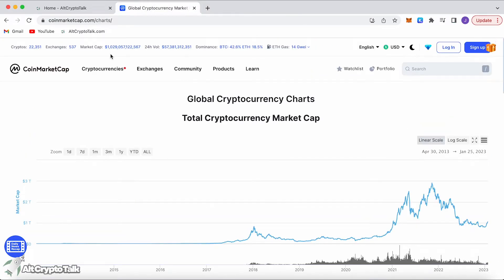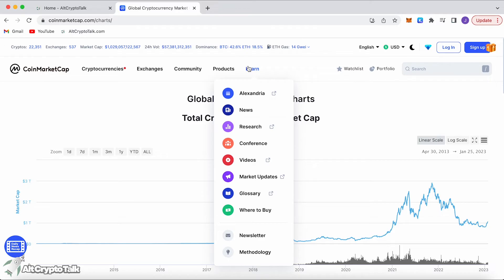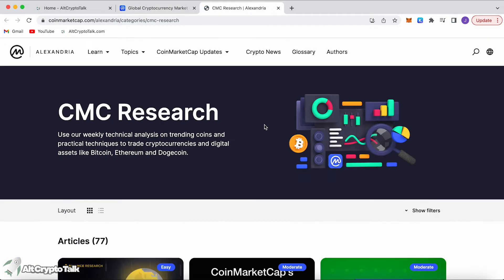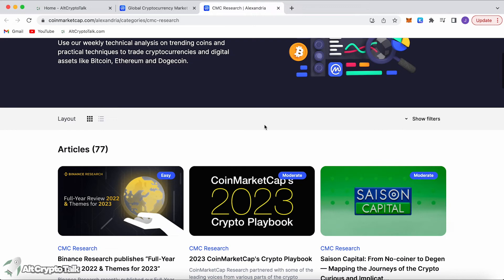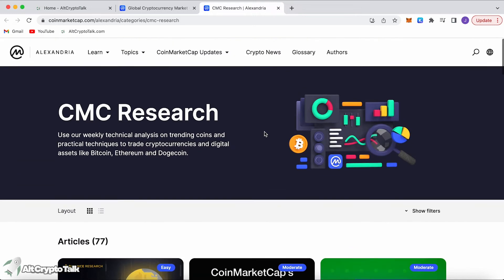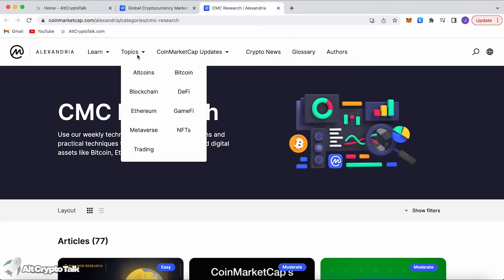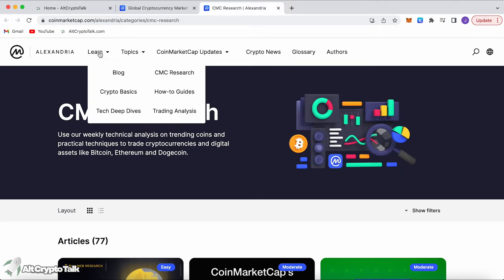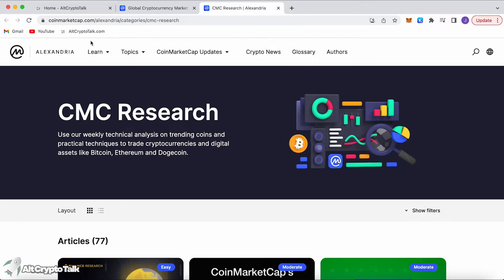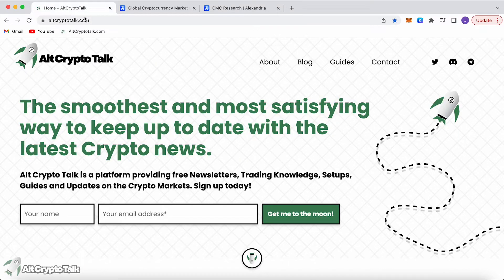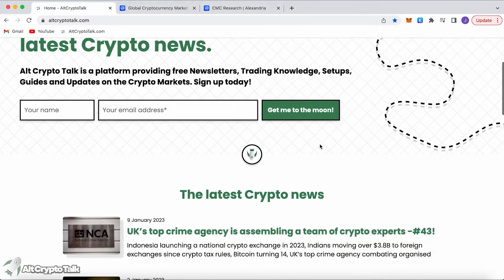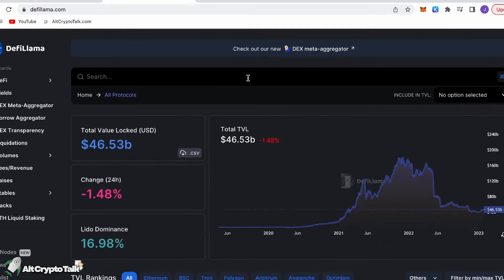You can also go over to their learning page where you can take a look at the news, take a look at research where they have articles, blogs, and you can find different topics that you want to learn about. But what I do recommend is heading over to altcryptotalk.com where this is our website. Let's move on to the next website which is going to be DeFi Llama.